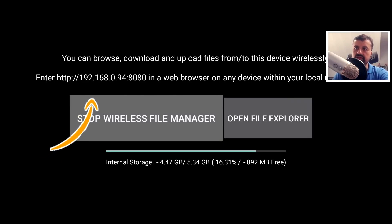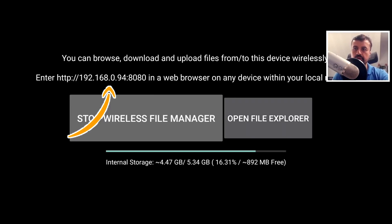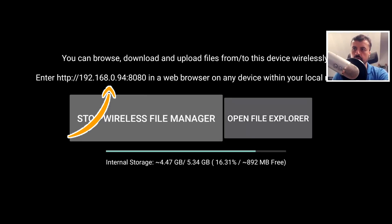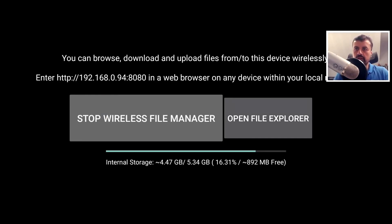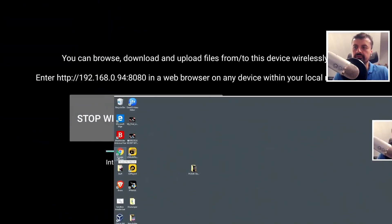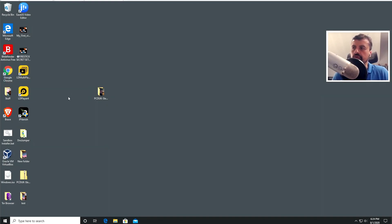And what's happened now is this application has started a web server directly on your Fire Stick, and it's now sharing out your internal storage. And that web server is currently listening on the IP address of 192.168.0.94, which is the IP address of my Fire Stick. So let me now jump over to my other machine. So here is another machine on my home network. But of course, I could be using my cell phone, my iPad, my tablet, any device on my home network.